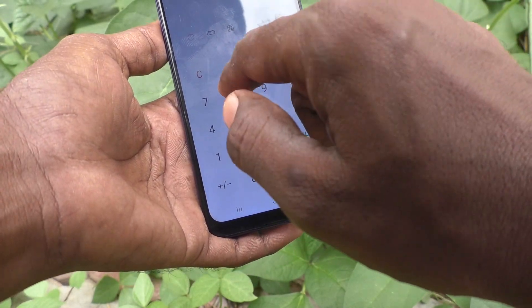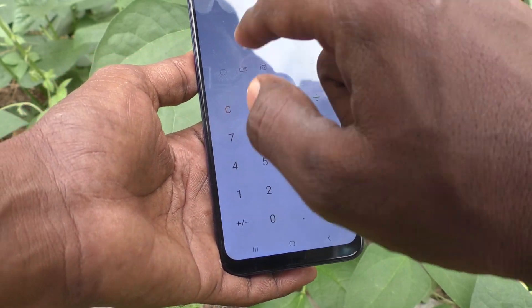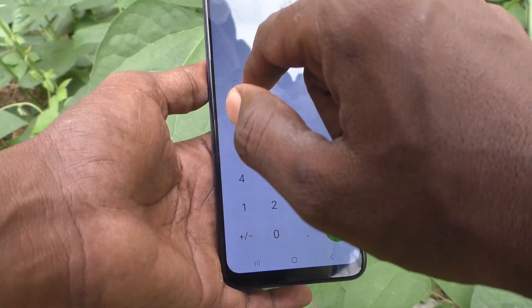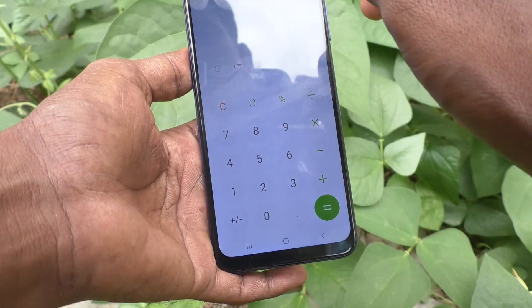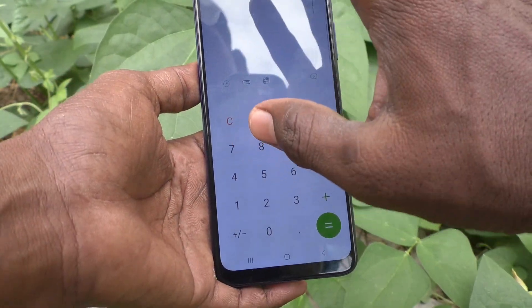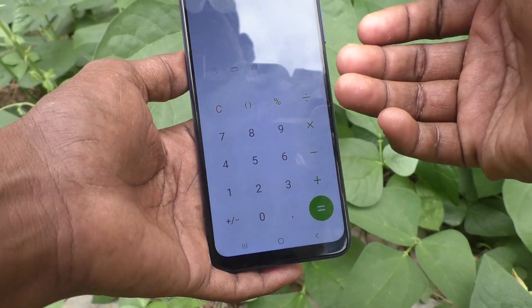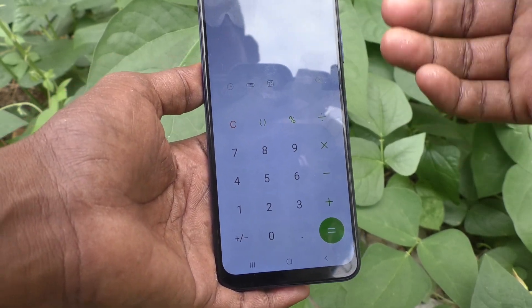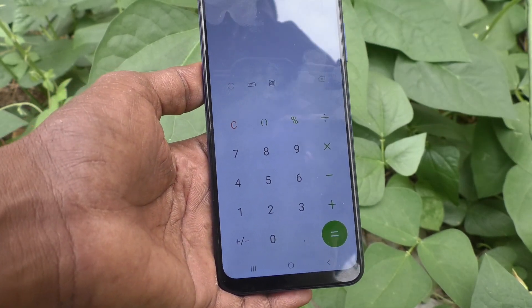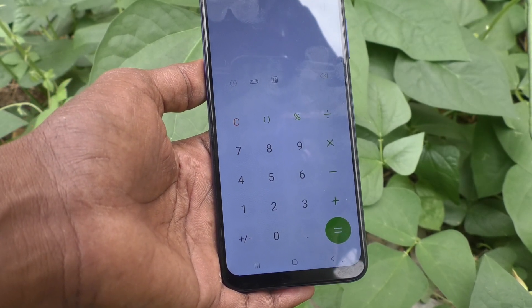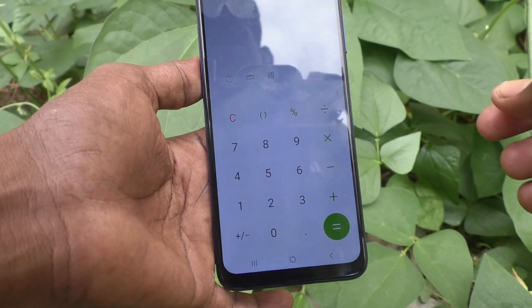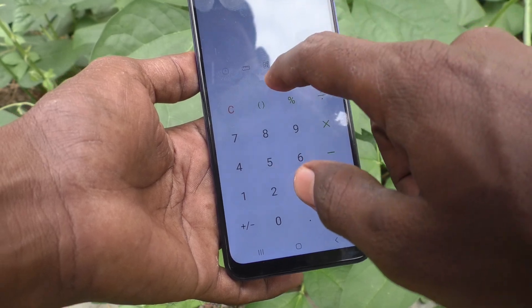If you want to clear all, just click on C and it will clear — the display will be cleared and you can do a fresh calculation. If you want to use the scientific calculator, just click here and it will turn to scientific calculator.